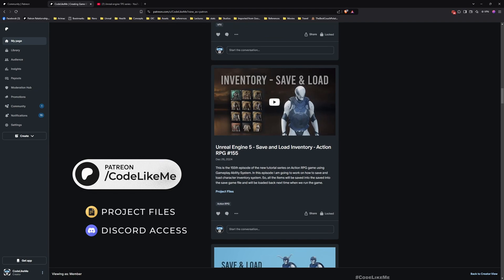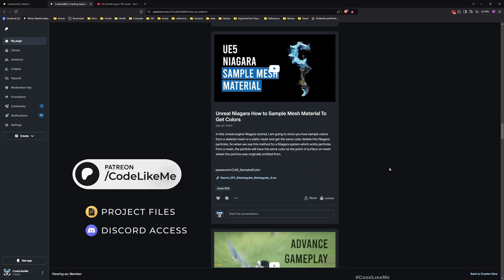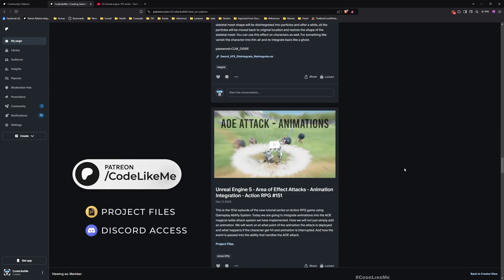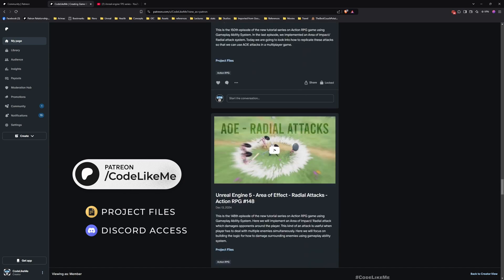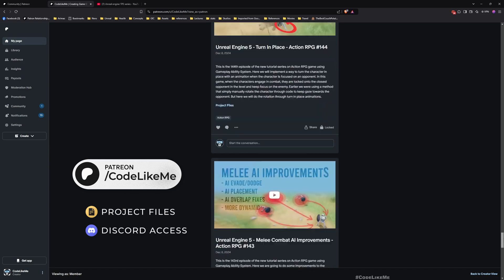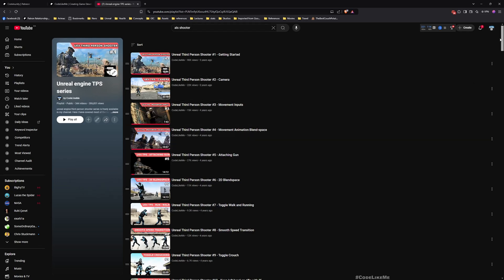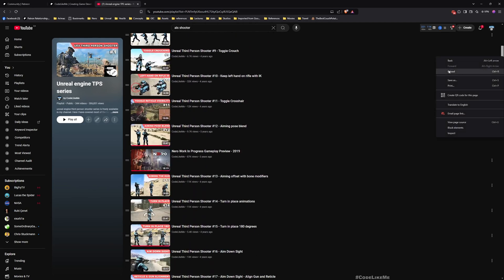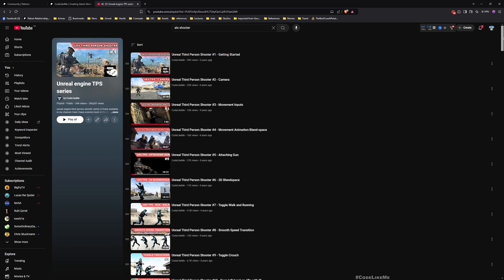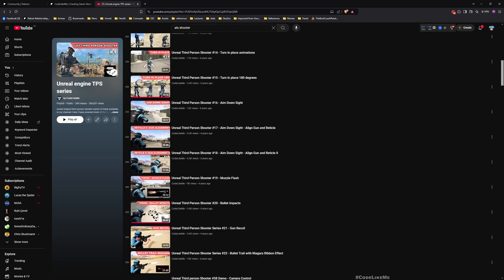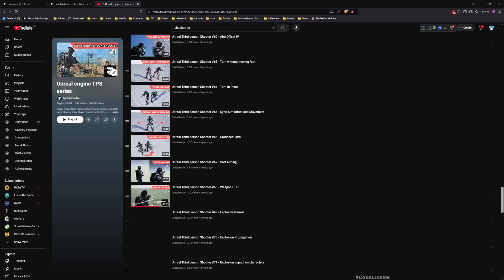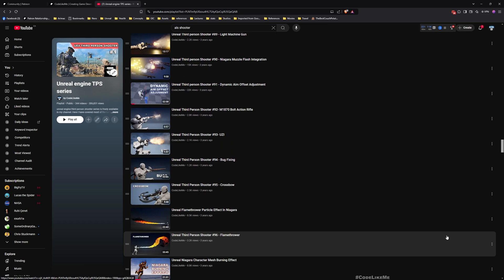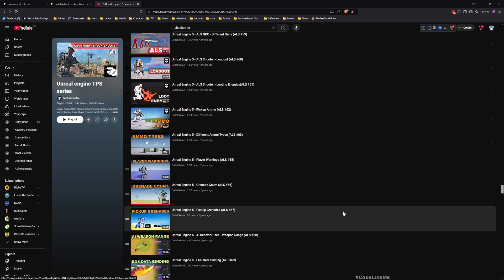Before we get started, let me remind you that you can download the project files of this project and all other thousands of projects from my Patreon page. Once you become a member you can access anything without any limits. Here is the older series where I worked on the third-person character - the tutorials are old but still valid and you can still follow them.